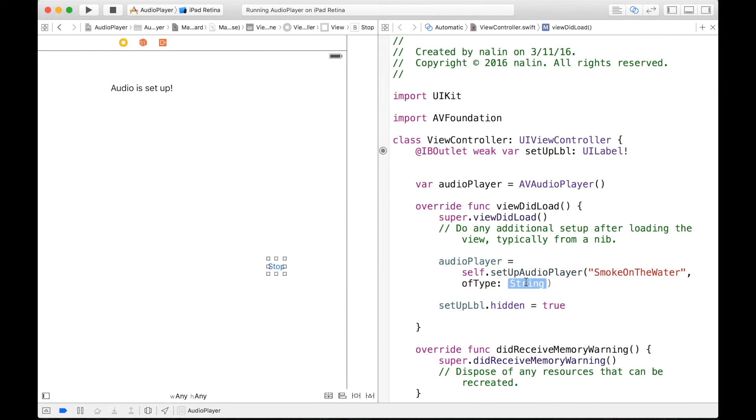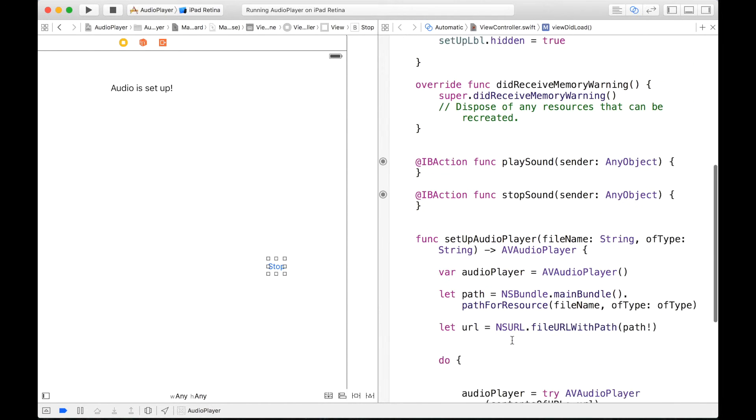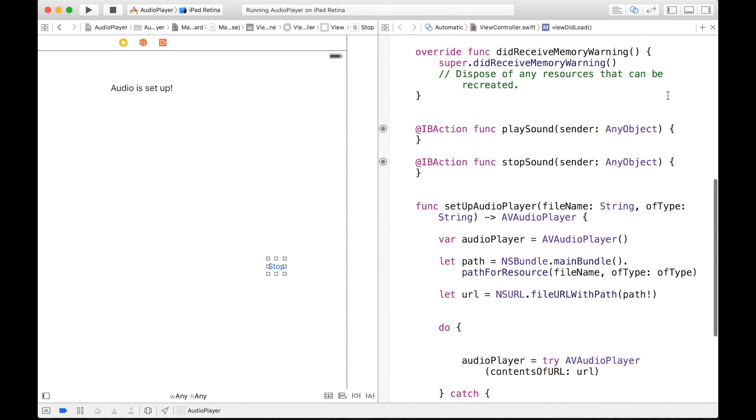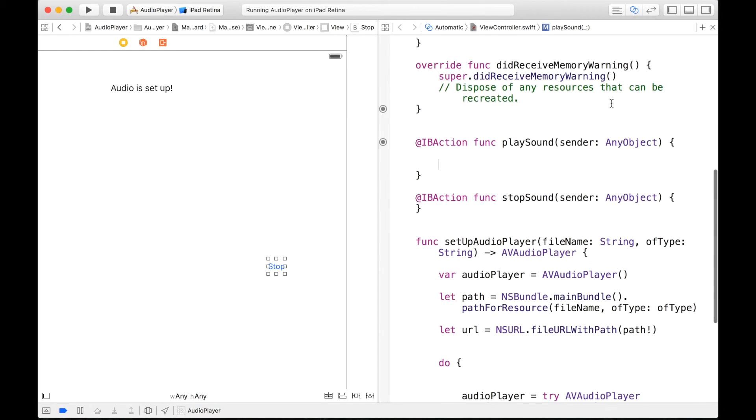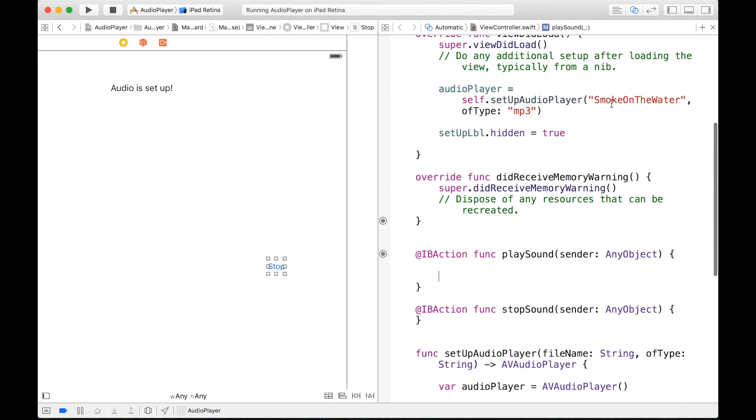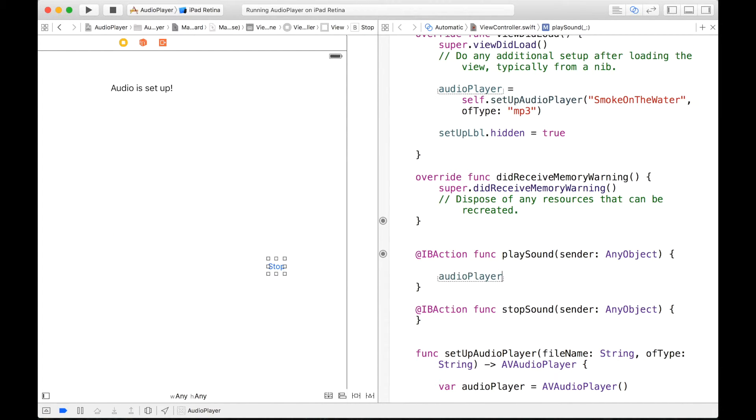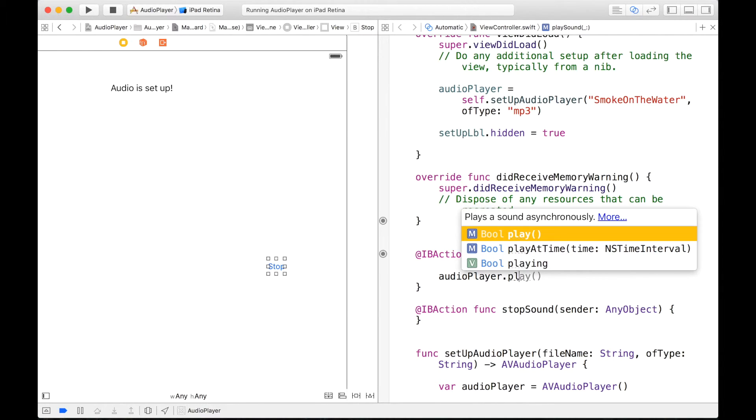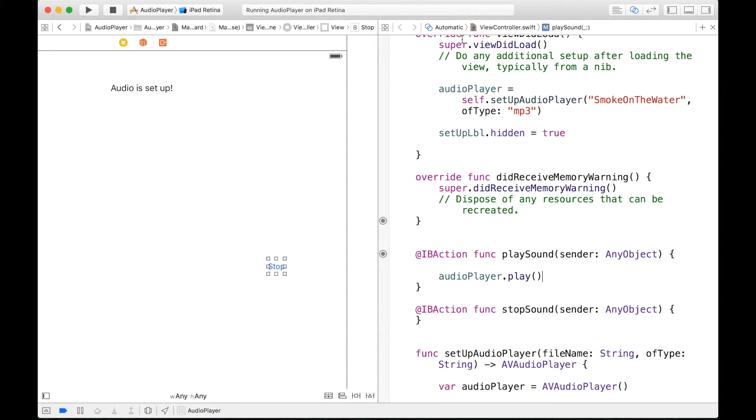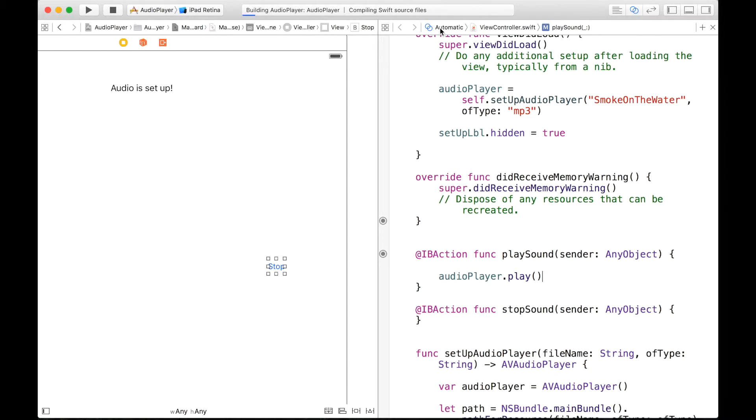And now just to test our sound, we can go into our playSound function, and all we have to type is audioPlayer, which has already been set up, dot play. And that's a function that's already predefined in AVAudioPlayer. So let's go ahead and build and run this.